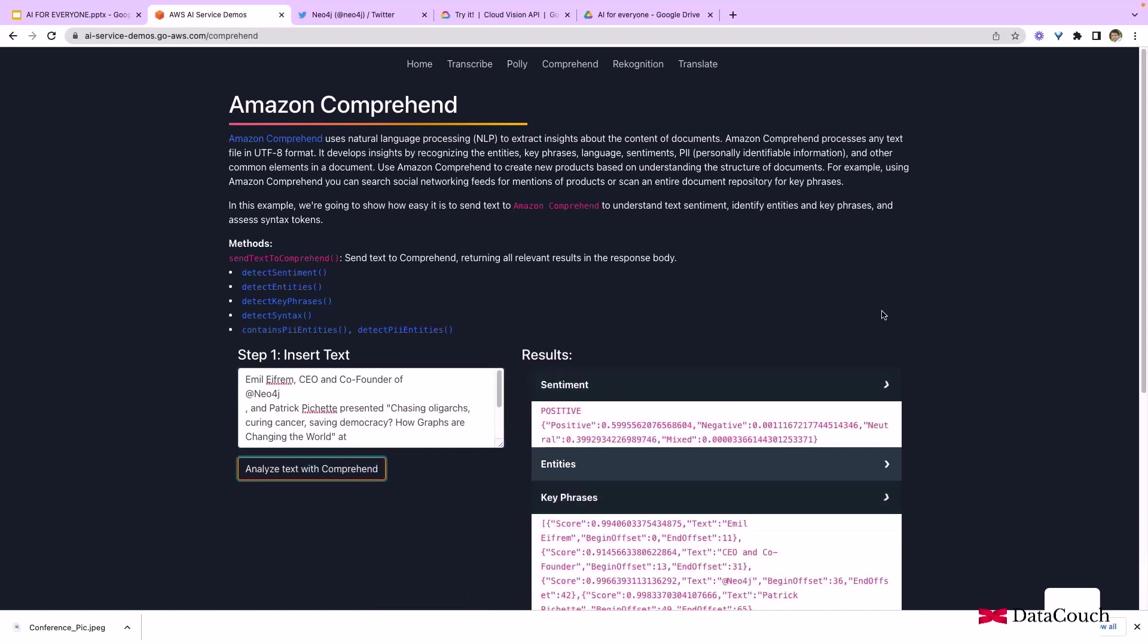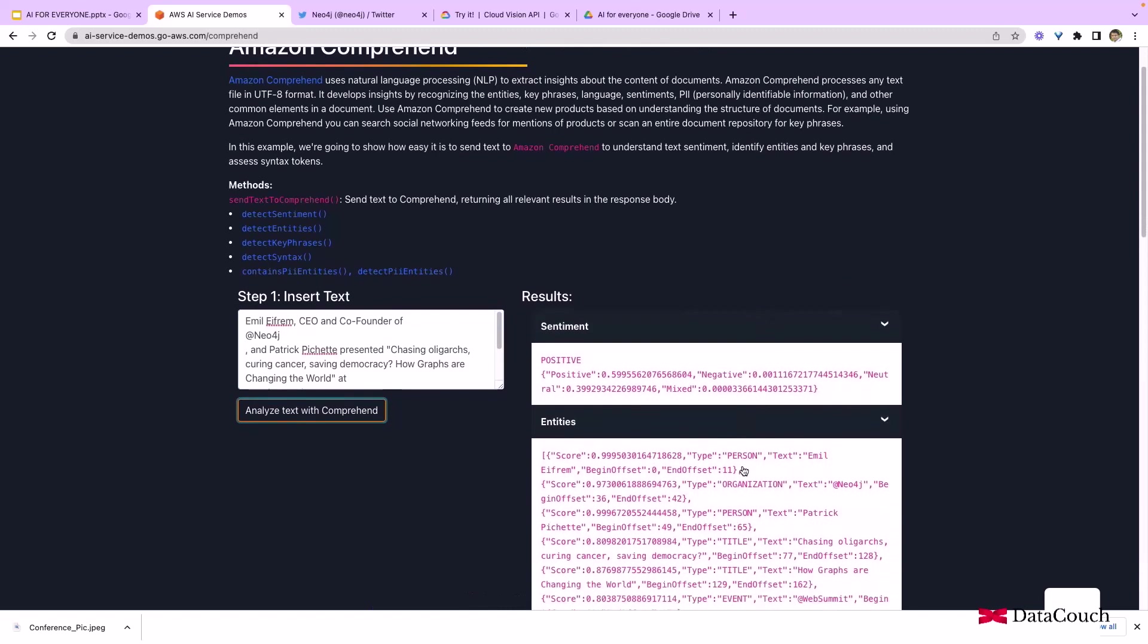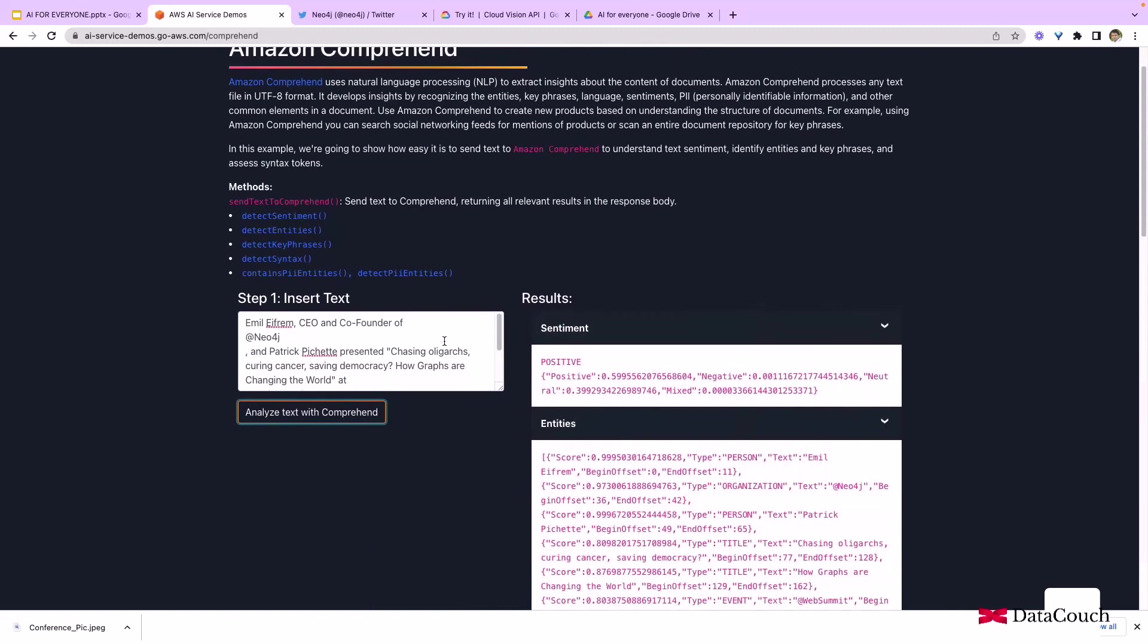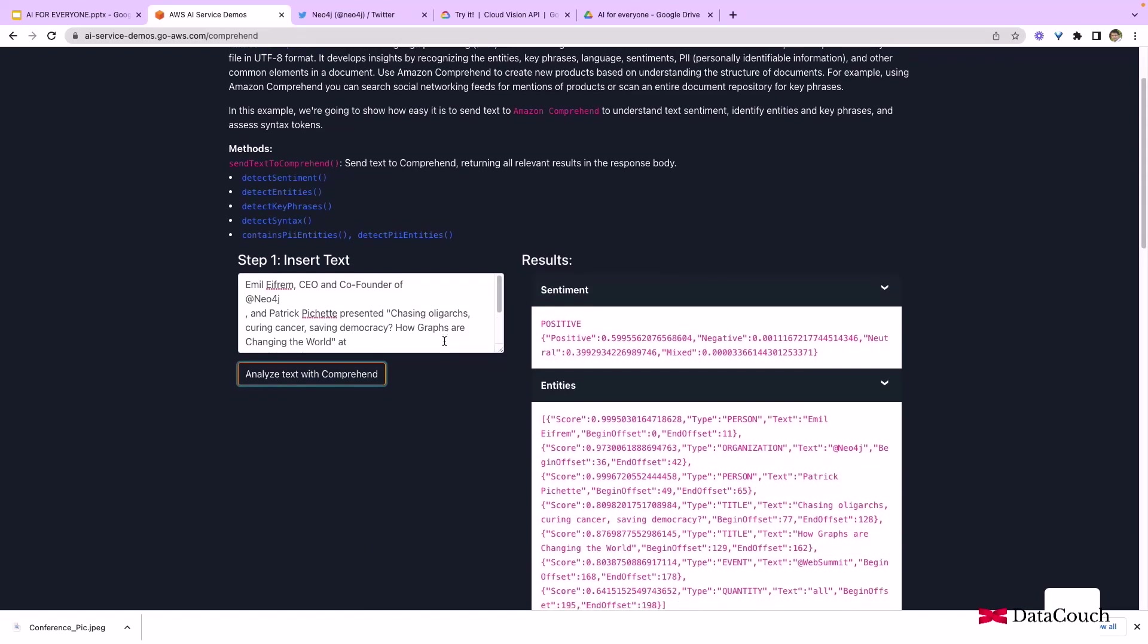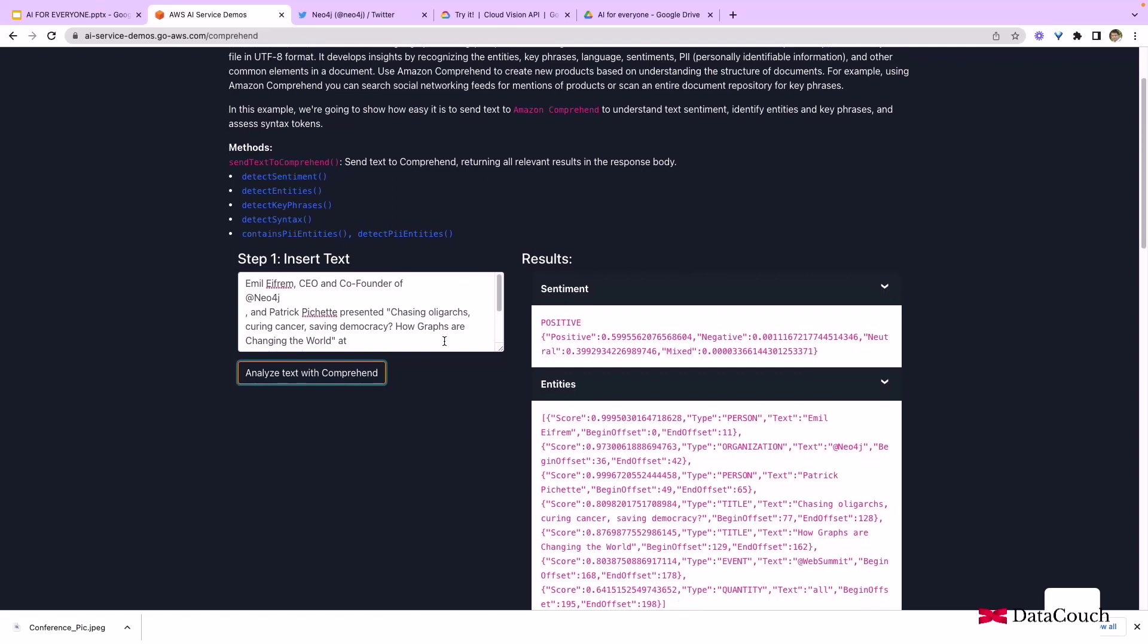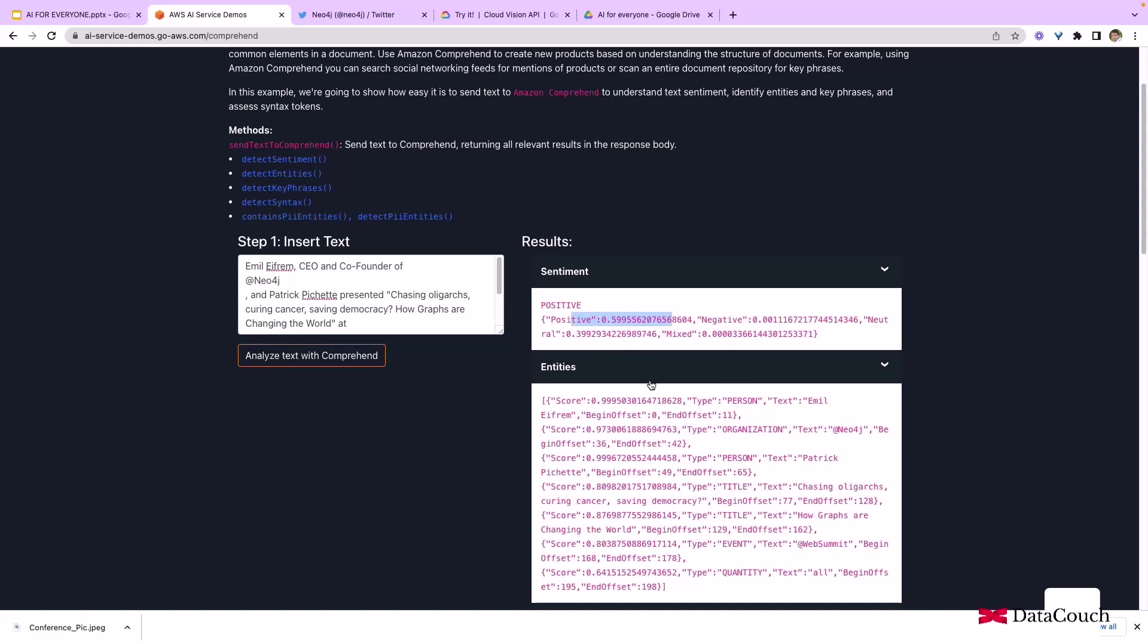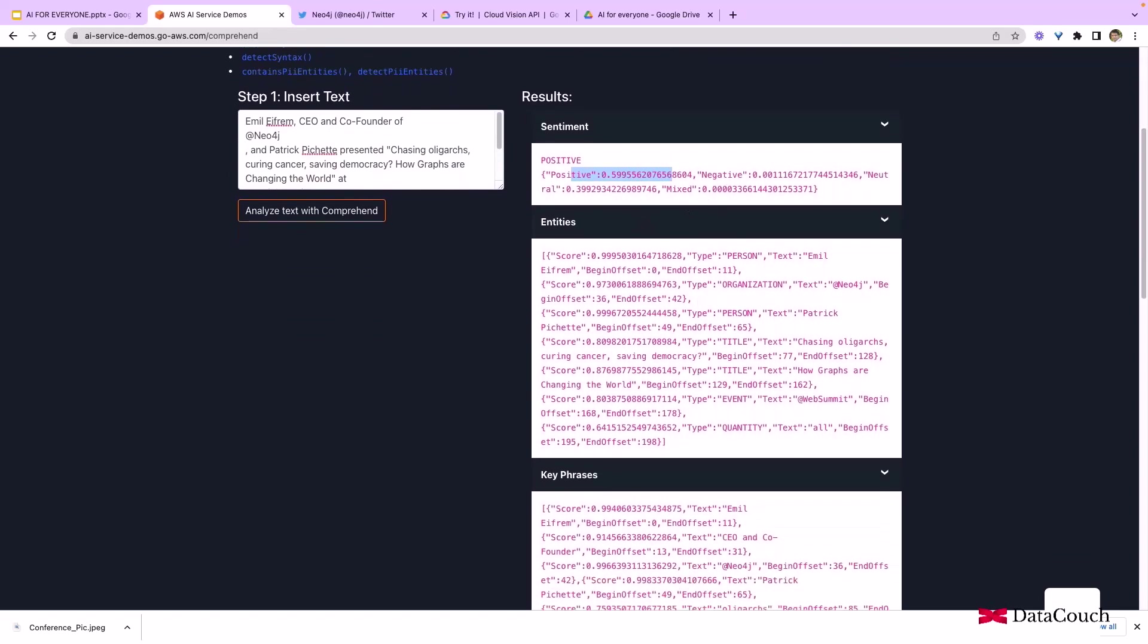The results are here. Whatever humans were doing earlier, now artificial intelligence is able to do it. It's able to detect whether it's positive, negative, or neutral. We can see most likely it's a positive thing being discussed with approximately 60% probability.